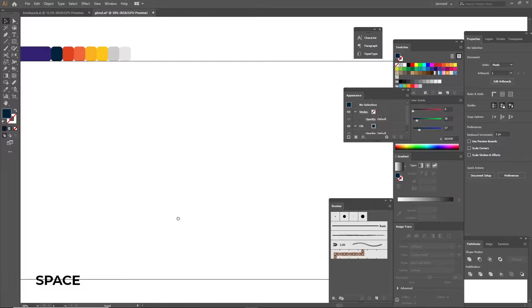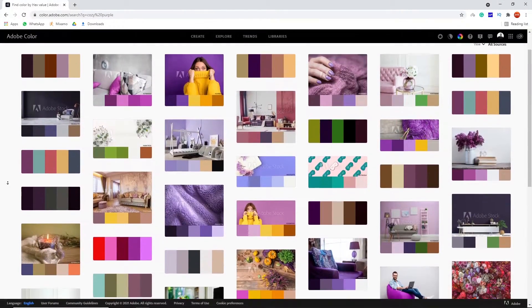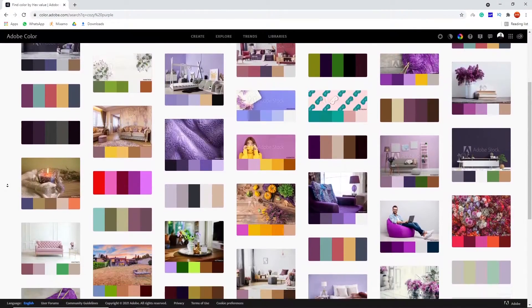Before you begin drawing anything, make sure that you have a small color palette to work with. Understanding color is crucial in illustration and design generally. I will make sure to cover color theory in future videos, however in this video we will be using color.adobe.com website to get our color palette.